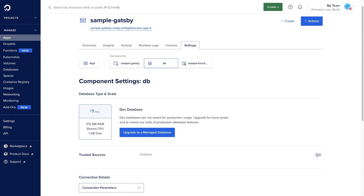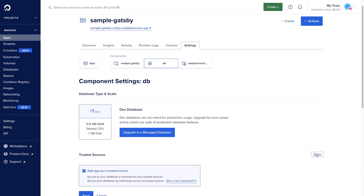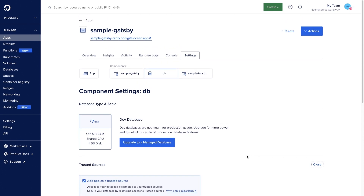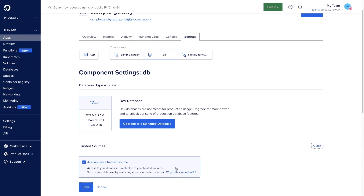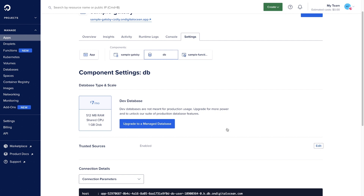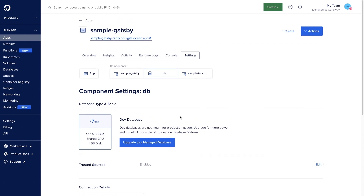If we were to click edit trusted sources, we can see that the app is already added as a trusted source. This means that the database can only be accessed by the application itself. Remember to add your database credentials as environment variables once you're ready to connect with your function.